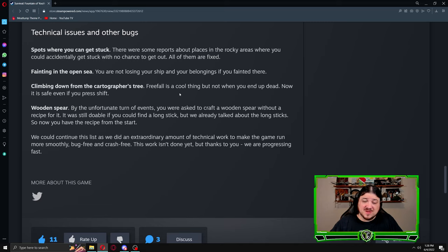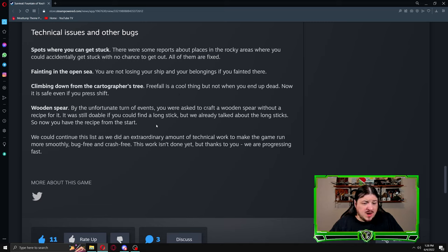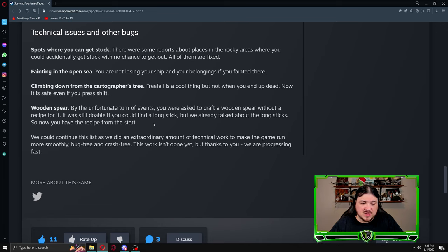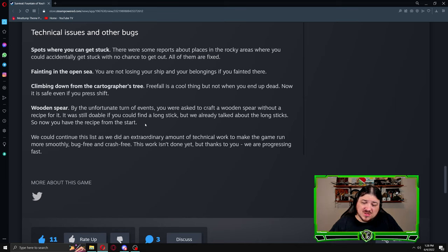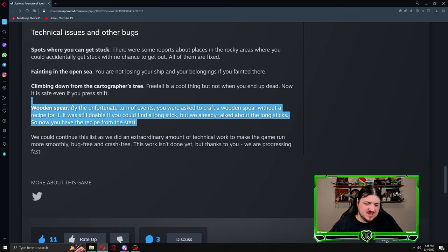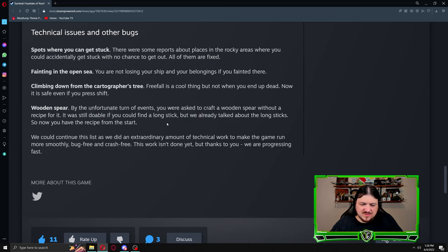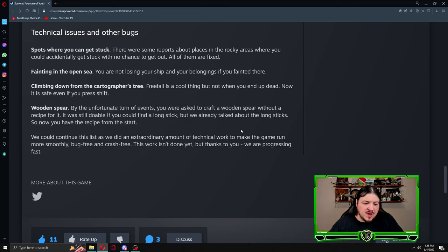The wooden spear: by the unfortunate turn of events you were asked to craft a wooden spear without a recipe for it. It was still doable if you could find a long stick, but we already talked about the long sticks, so now you have the recipe from the start. This works well, that's good stuff.